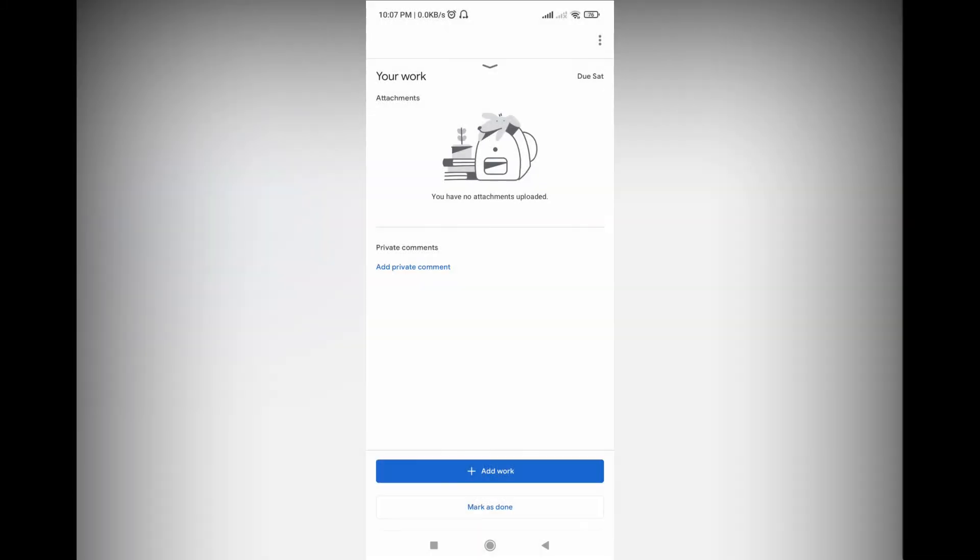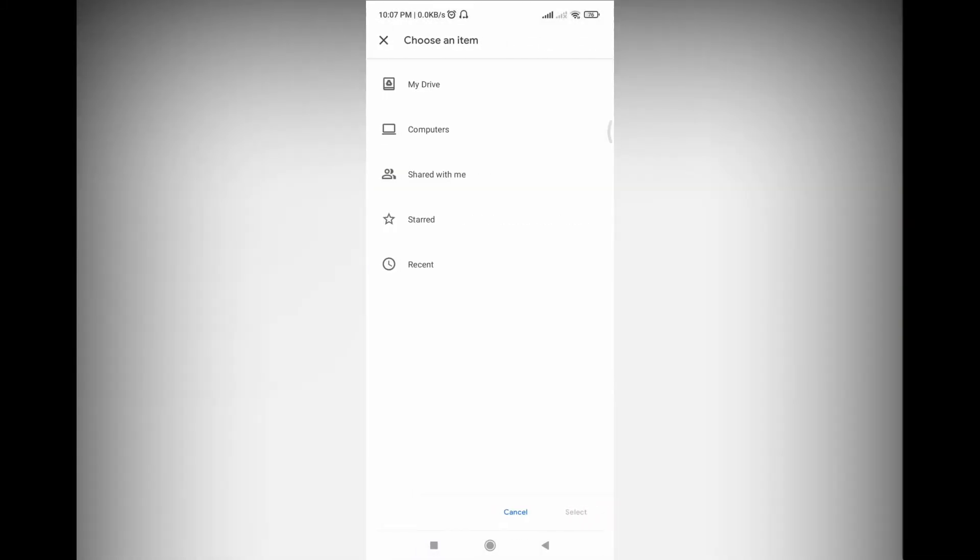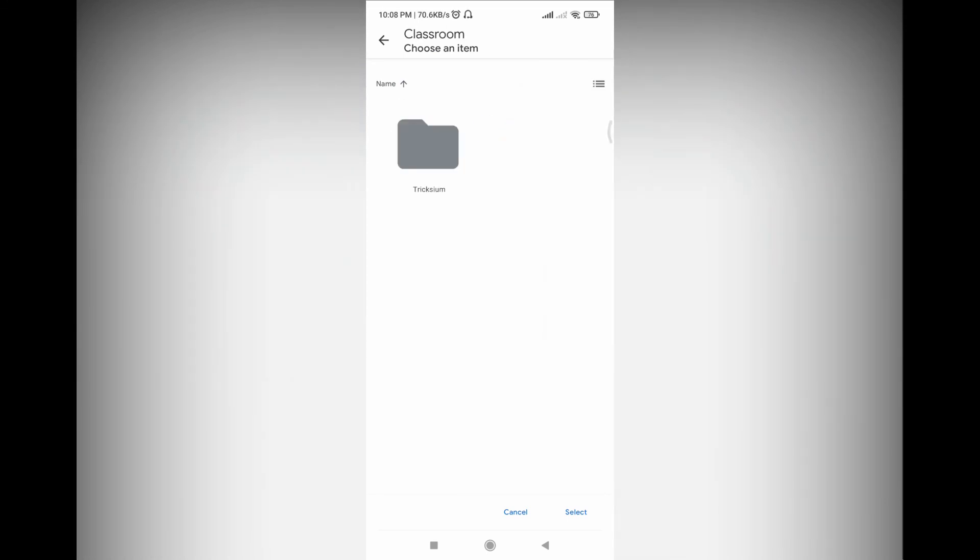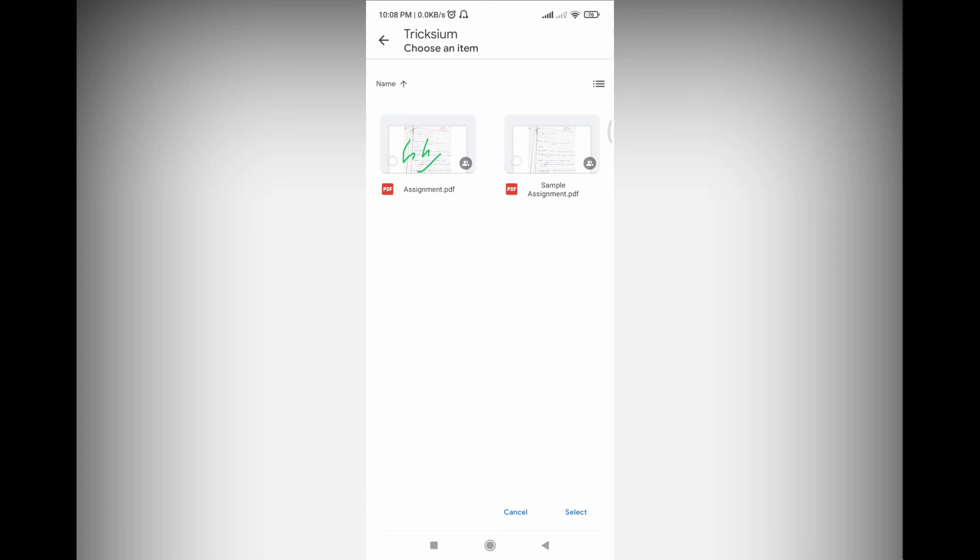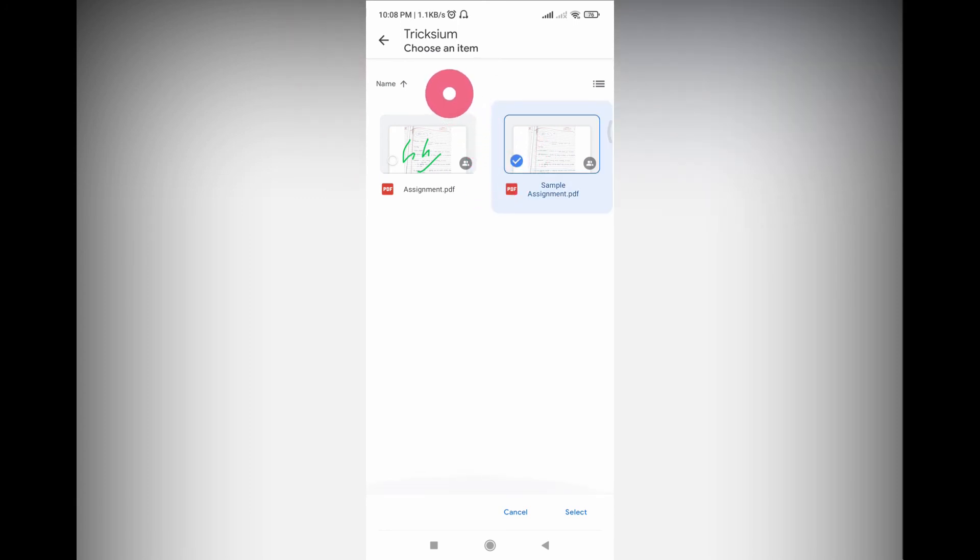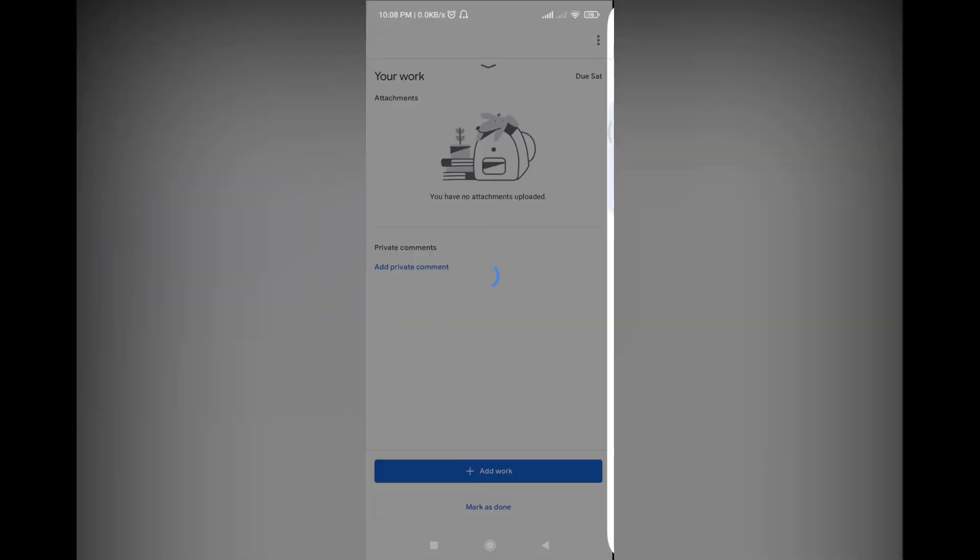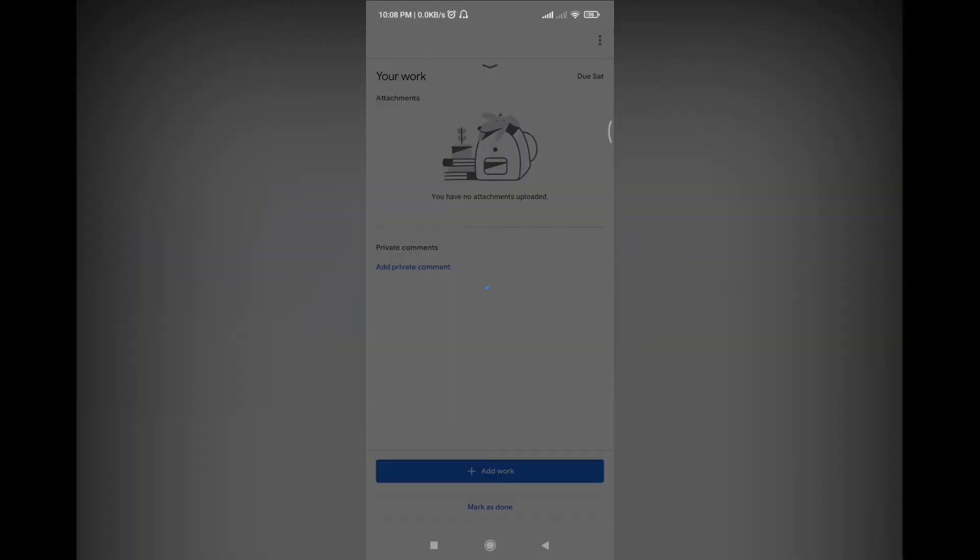Now what you need to do is go to add work, click Drive, My Drive, Classroom. This is the classroom name. See, now here's the assignment and sample assignment PDF. This is the earlier PDF. If I hadn't edited the assignment then we would be seeing only single PDF with a different name. So you just have to select assignment PDF, select.